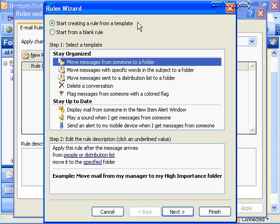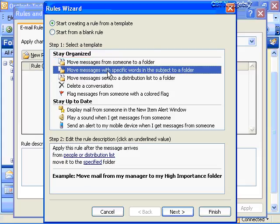With an Exchange server account, I can create both server-side and client-side rules. Without an Exchange account, all rules are client-side. The first step is to select a template. You have several built-in options — for example, move messages from a certain person or distribution list to a specified folder, such as moving mail from your manager to a high-importance folder, or moving messages with certain words in the subject to a folder.